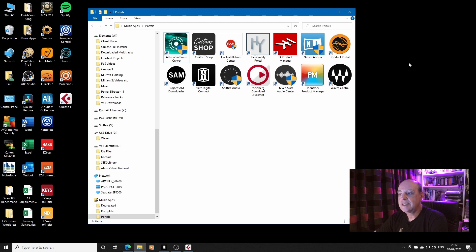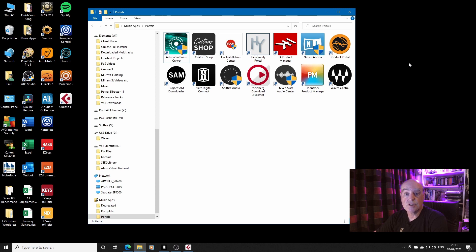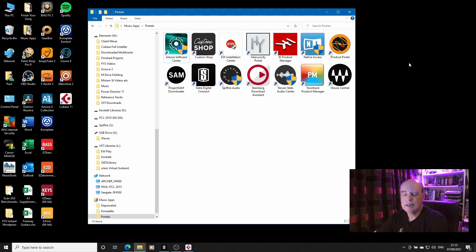Slate Digital's Connect is the new one from Slate that touches all the All Access Pass plugins, all in one convenient package, but it's not quite that convenient.